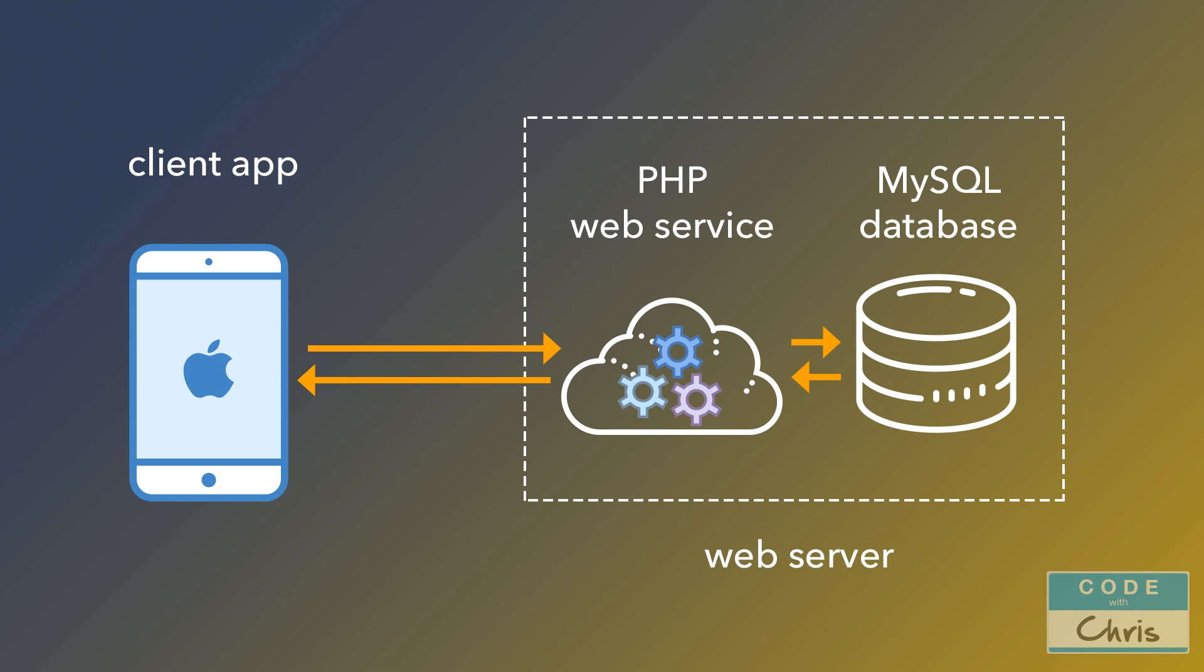So essentially what we're going to do is have our iOS app hit these web services. In the case of saving data, it would pass that data to the web service and then the web service would take that data and insert it into our database.